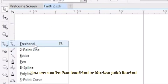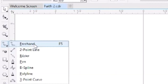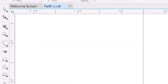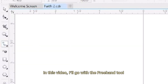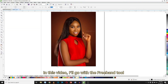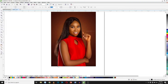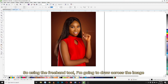You can use the Freehand tool or the Bezier tool, whichever will be easier for you. Personally, I think the Bezier tool is easier, but in this video I'm going to go with the Freehand tool. So using the Freehand tool, I'm going to draw across the image.